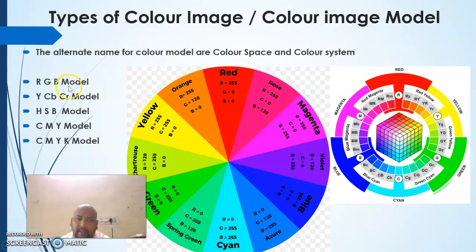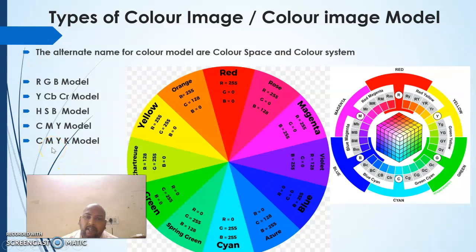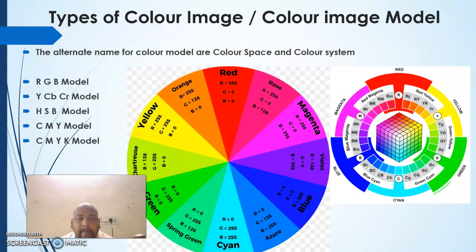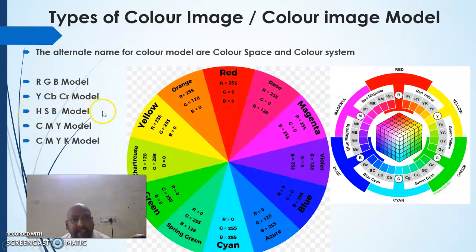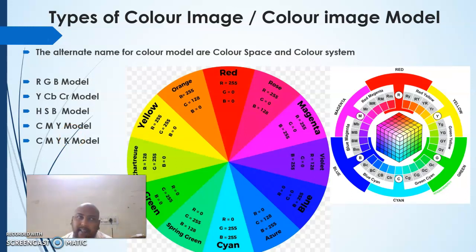There are five color models. The first is the RGB model, the second is the YCbCr model, the third is the HSB model, the fourth is the CMY model, and the fifth is the CMYK model. The RGB model is used for display purposes, YCbCr and HSB are used for analysis, and CMY and CMYK are used for printing.